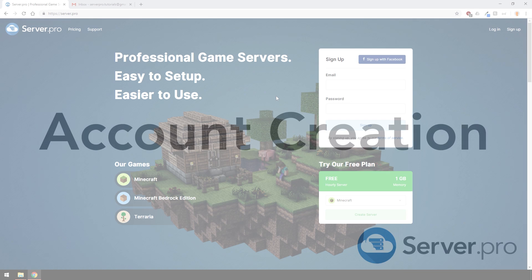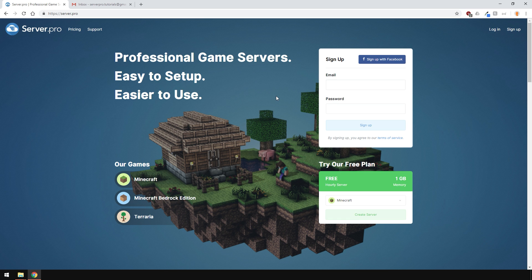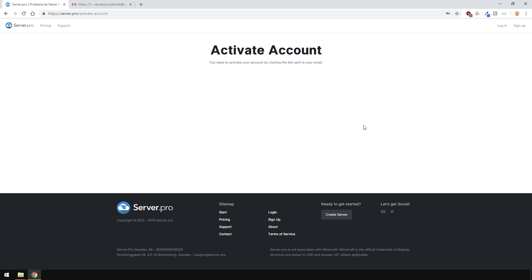First of all, you'll need to create an account. To do this, go to ServerPro and enter in your email and new password. Then press sign up.